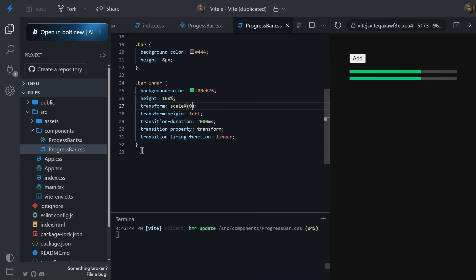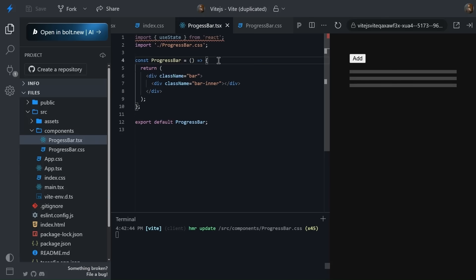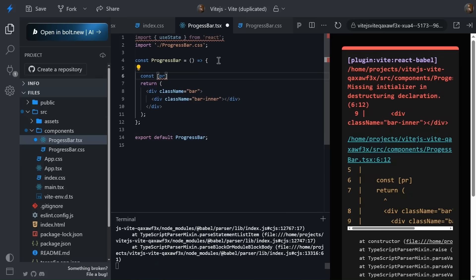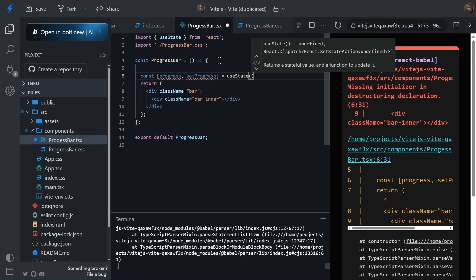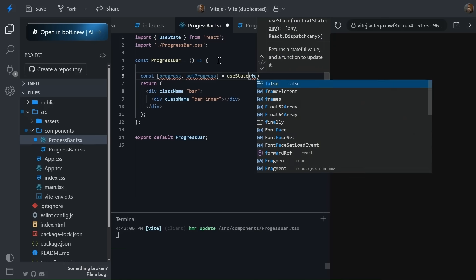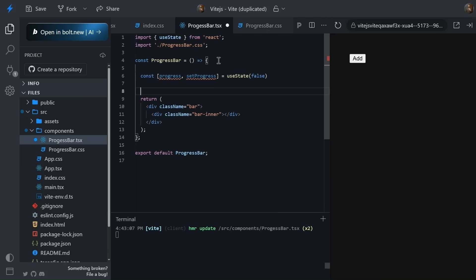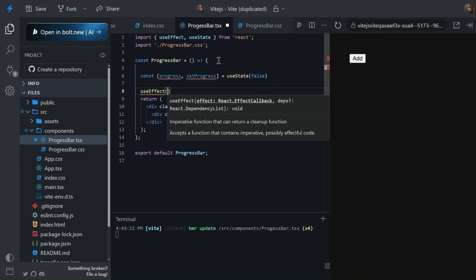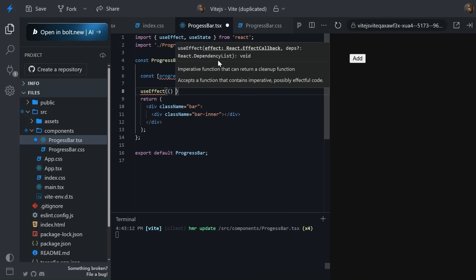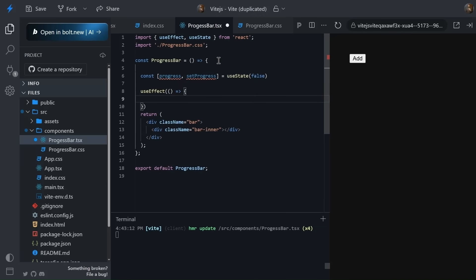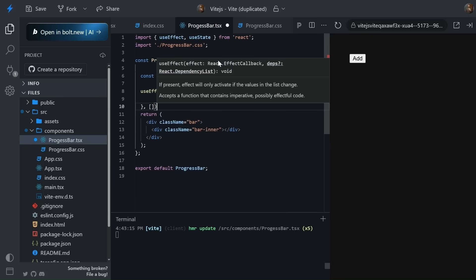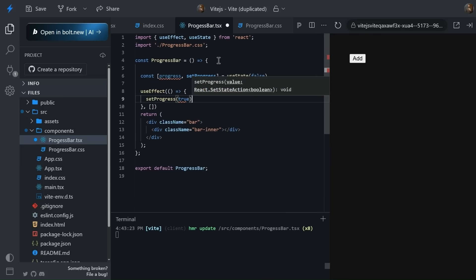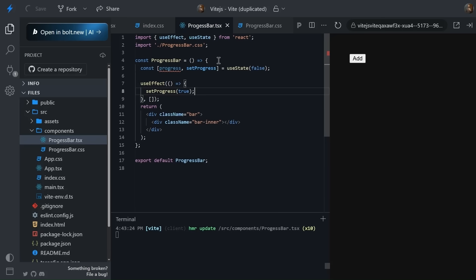So for that, first of all let's quickly add one state - progress, setProgress equals to useState, and by default it will be false. Okay, something like this. Now inside the useEffect, what we can do - useEffect runs on render, right, we know. So whenever it's going to render, we simply need to do setProgress as true. Cool.